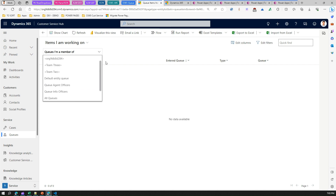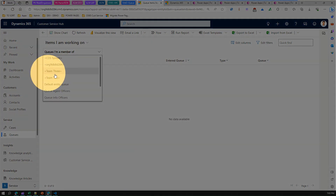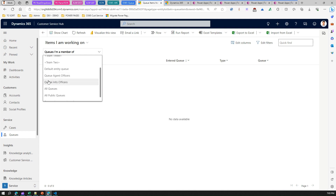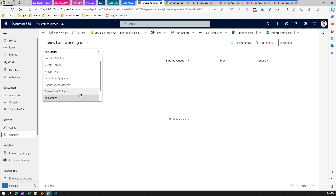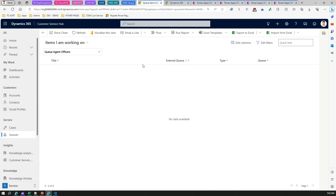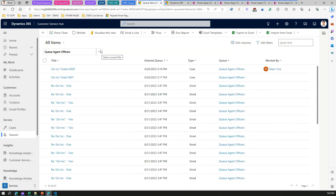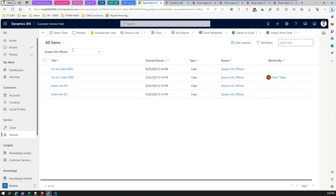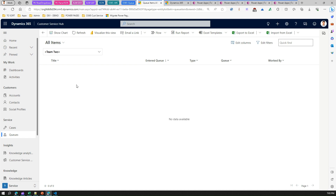In the dropdown you can see all the queues in the system. For example, Team Two and Team Three are automatically created team queues. I've also created queues called 'Queue Info Officers' and 'Queue Agent Officers,' plus an 'All Queues' option. If you want to see tickets or cases belonging to all queues you can view them there. You can filter by a specific queue such as Queue Agent Officers, and the results filter based on the selected view and queue, including details like whether a queue item belongs to a city.